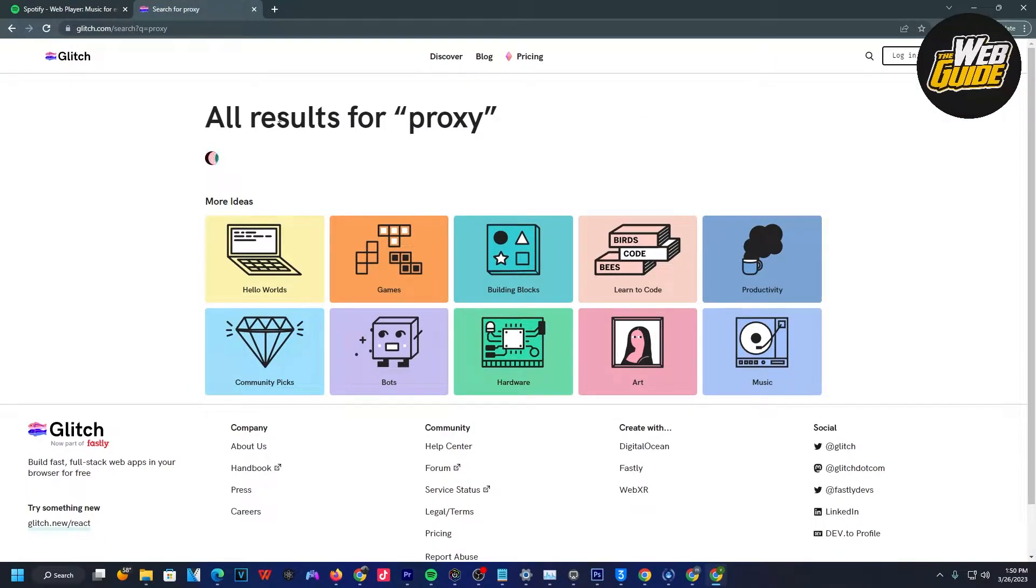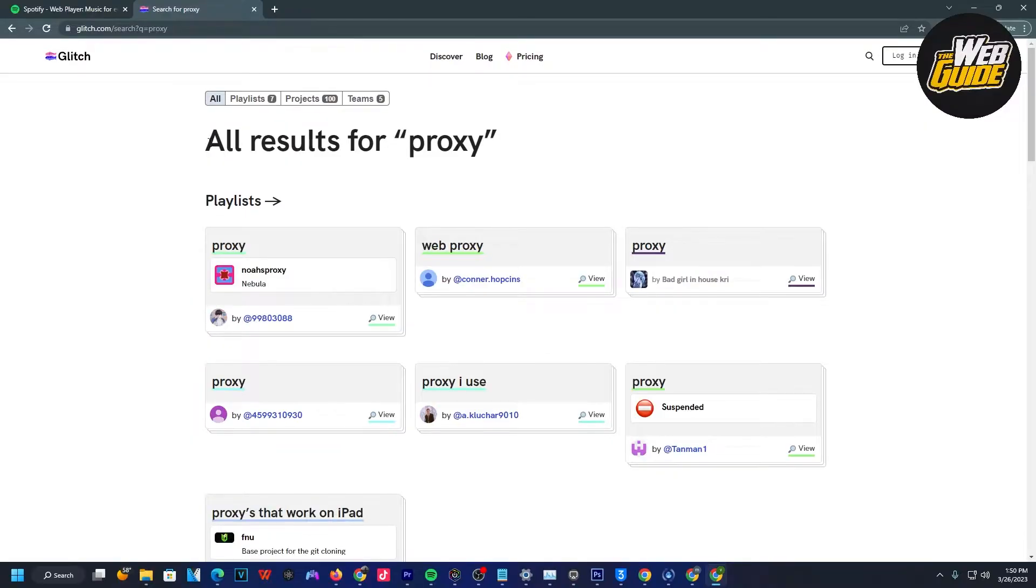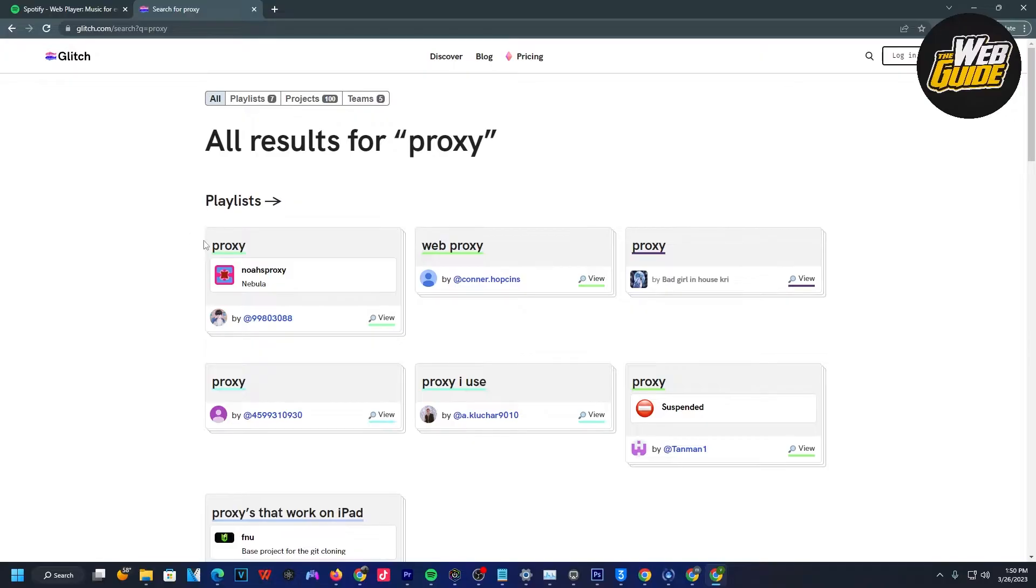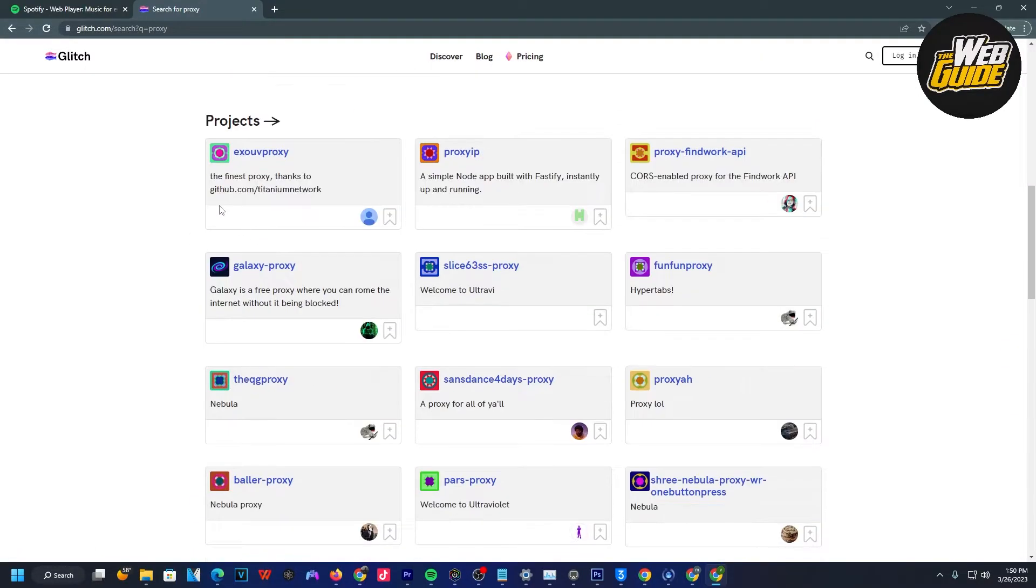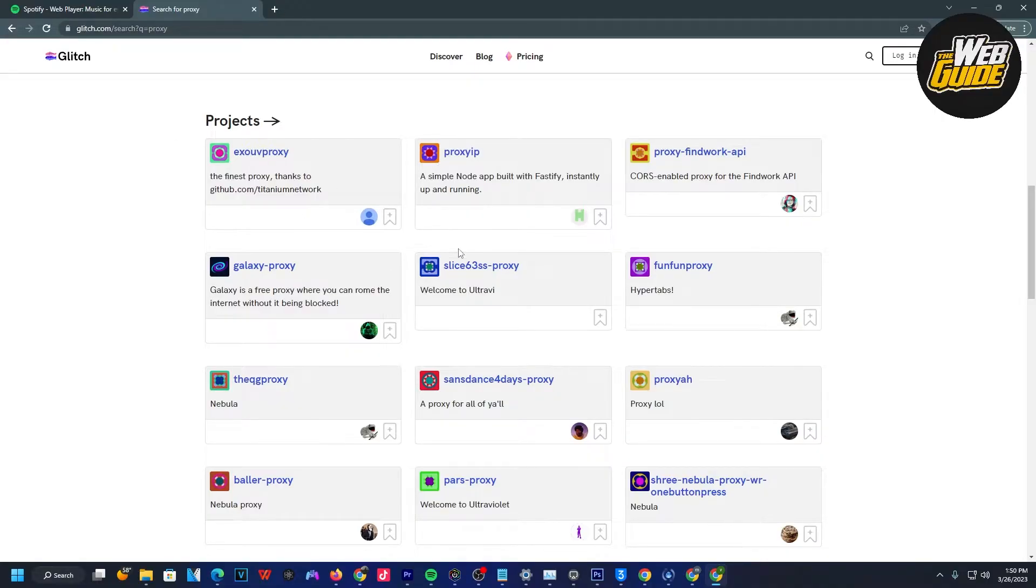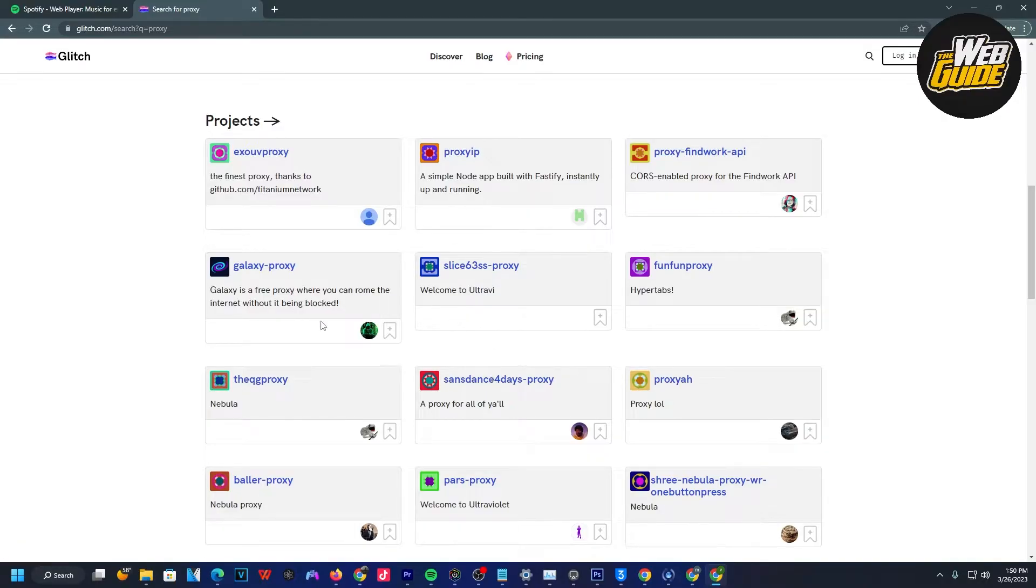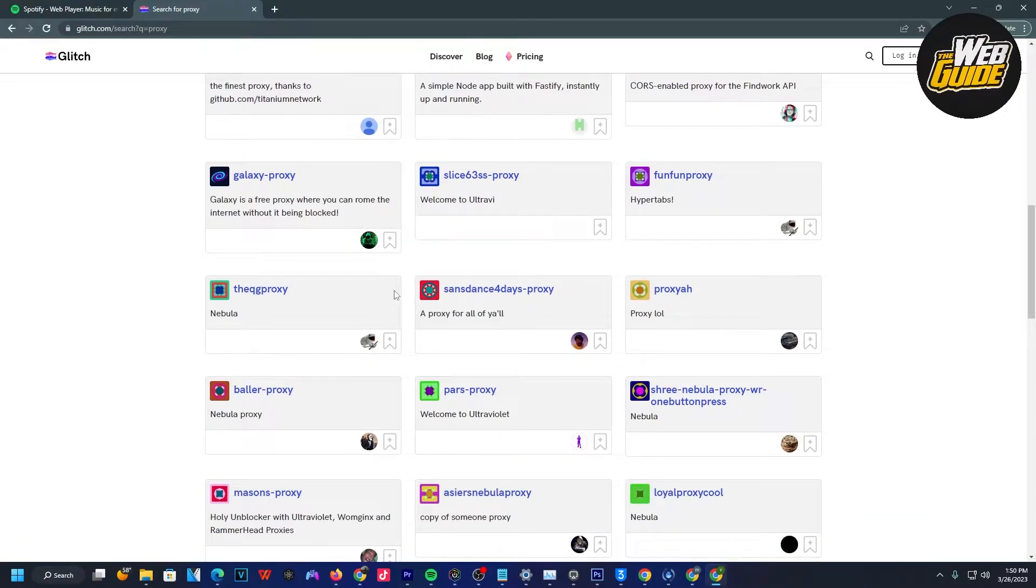Once you type in proxy, search it up and show all results for proxy. You can see there are playlists here, and as we go to the bottom, there are the actual projects. You're going to want to head over to projects and look for a project that's going to work for you. This may take opening and closing a few tabs and websites to test some of these out.